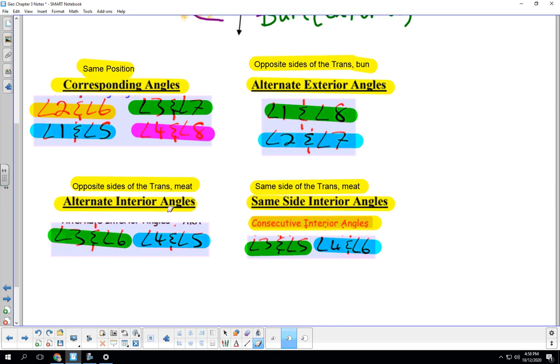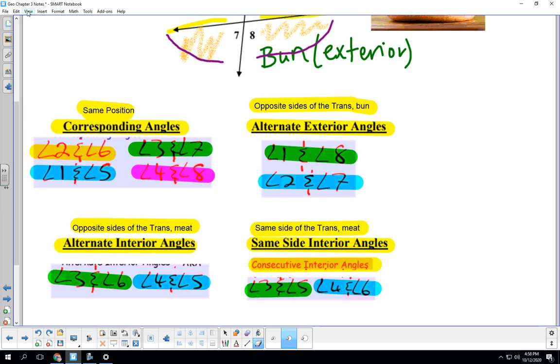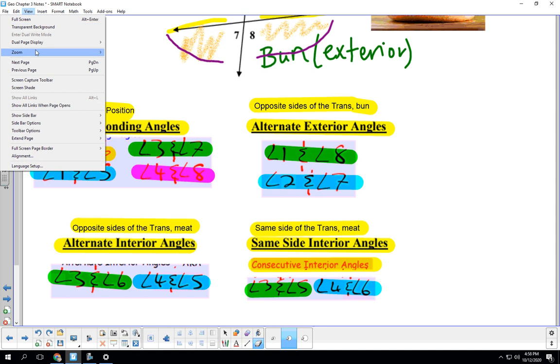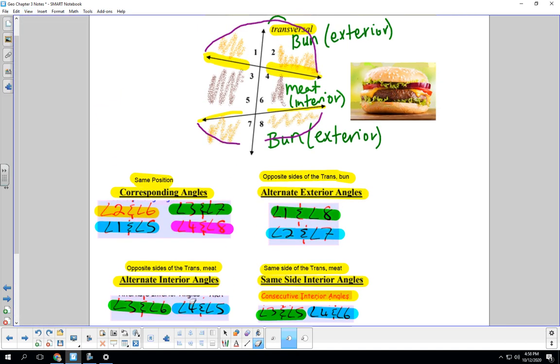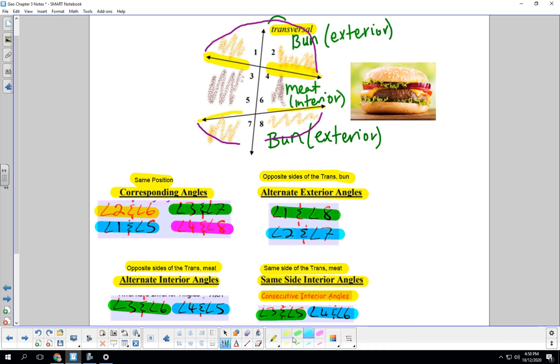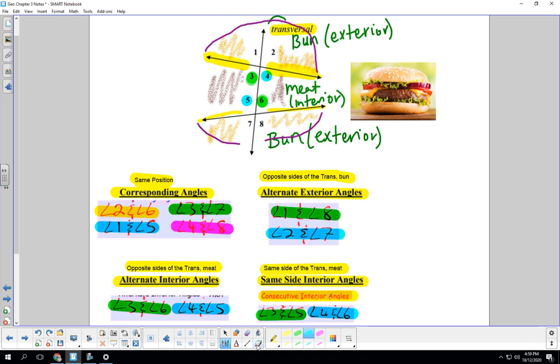Okay. Alternate interior angles. Let's make this, let's zoom this out a little bit. Alternate interior angles, they're opposite sides of the transversal. So one's on the left, one's on the right, and they live in the meat section of the hamburger. So let's find the meaty meat. So three and six are going to be green. Three is on the left. Six is on the right. And they're both on that inside of our hamburger. And let's look at four and five. Four is on the right. Five is on the left. And those guys are also inside the hamburger.